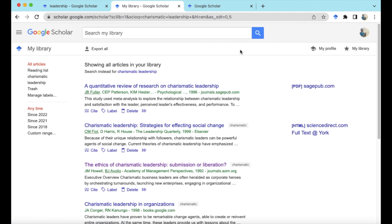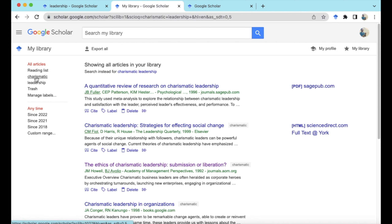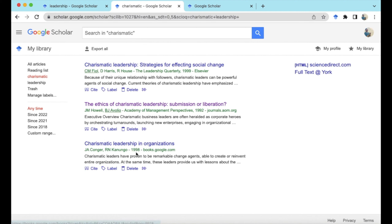If we click on My Library, I already have different articles saved from previous searches. On the left there are different lists you can form, which turns it into almost like referencing software — different folders for maybe 'charismatic leadership' that you've come across. This could be useful if you're doing several pieces of work at once, several different essays or different chapters of your dissertation, saving things into different key themes.